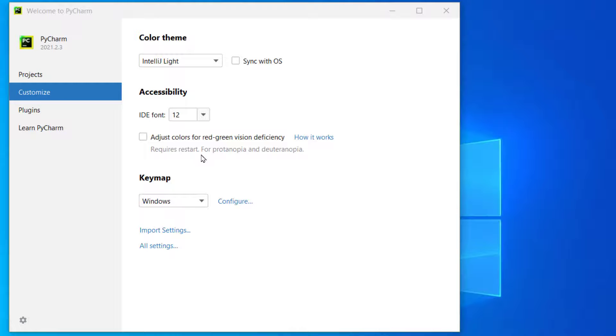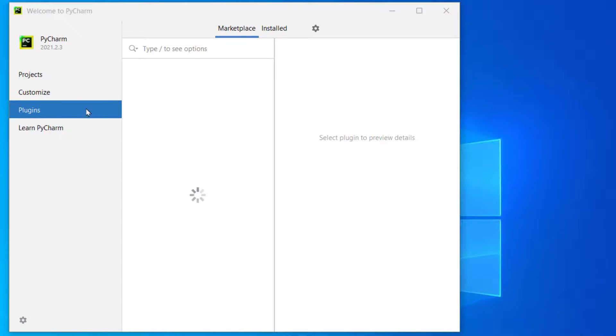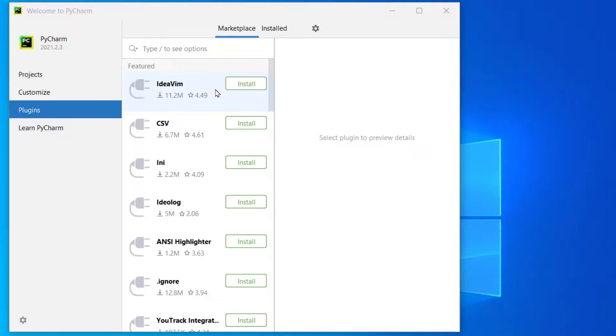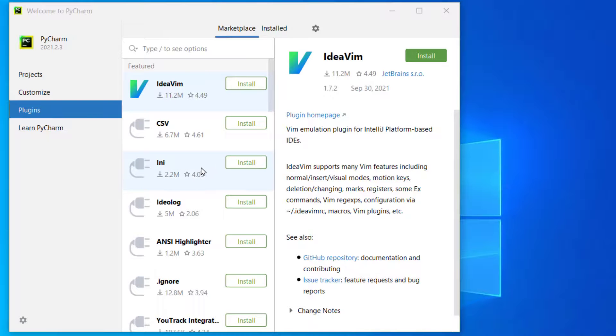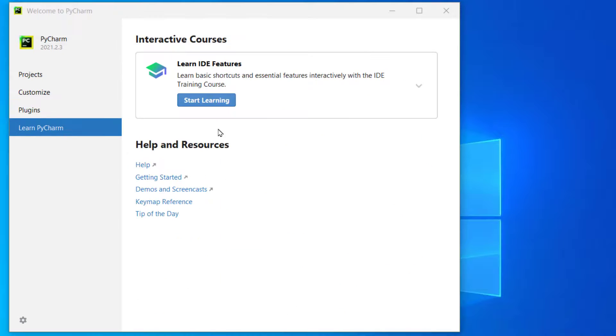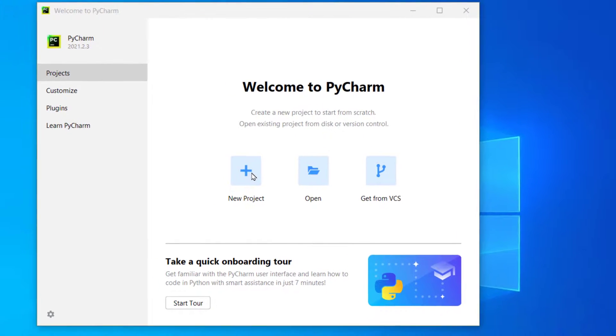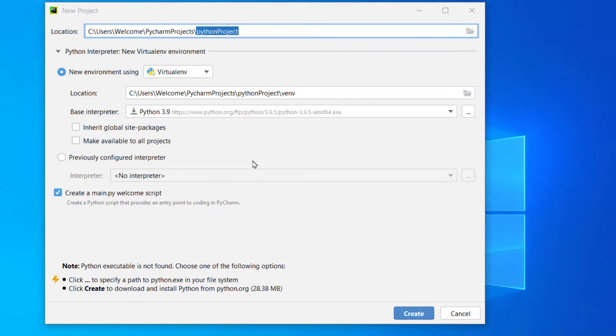If you have some sort of vision deficiency, there is an option you can click. If there are any plugins installed or if you want to install any plugins related to PyCharm, there's an option for that. And if you want to start learning IDE features, this option for that. So let's click on new project.